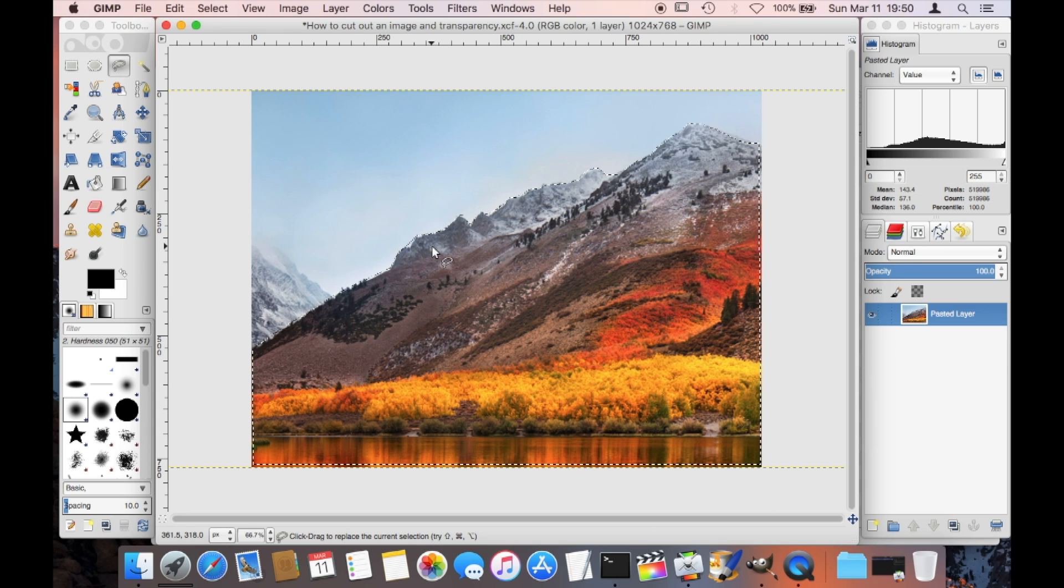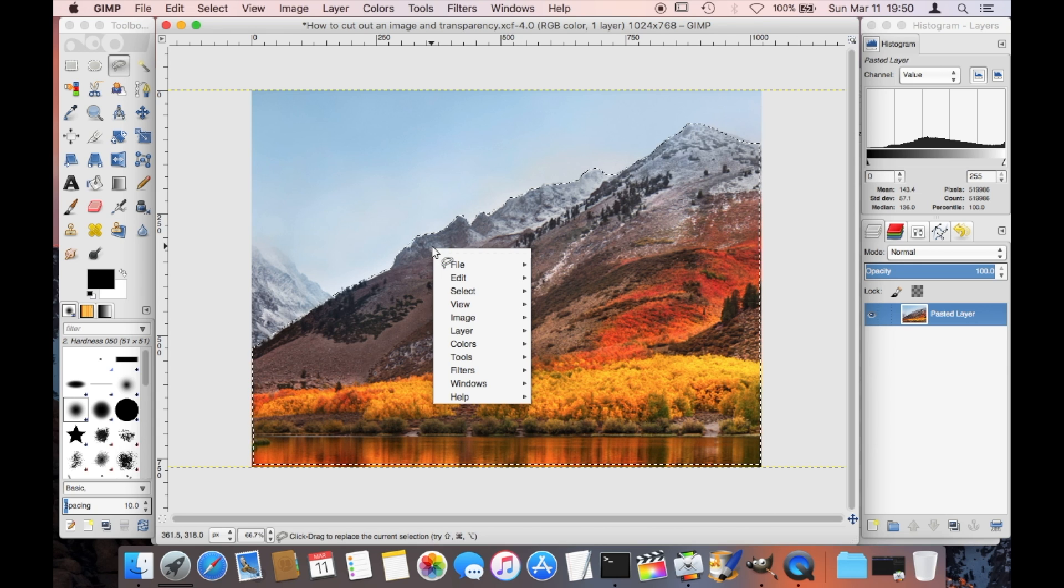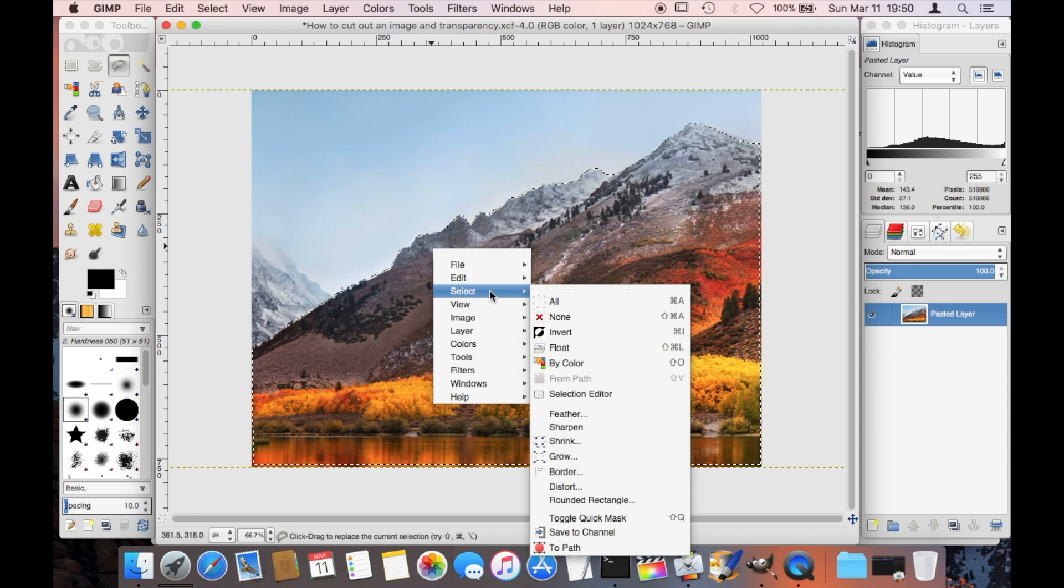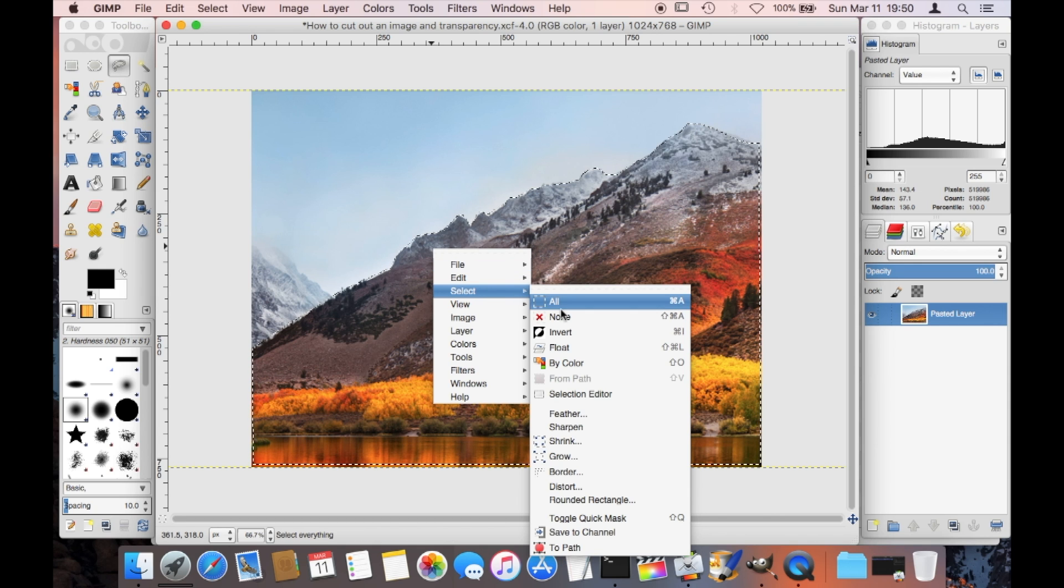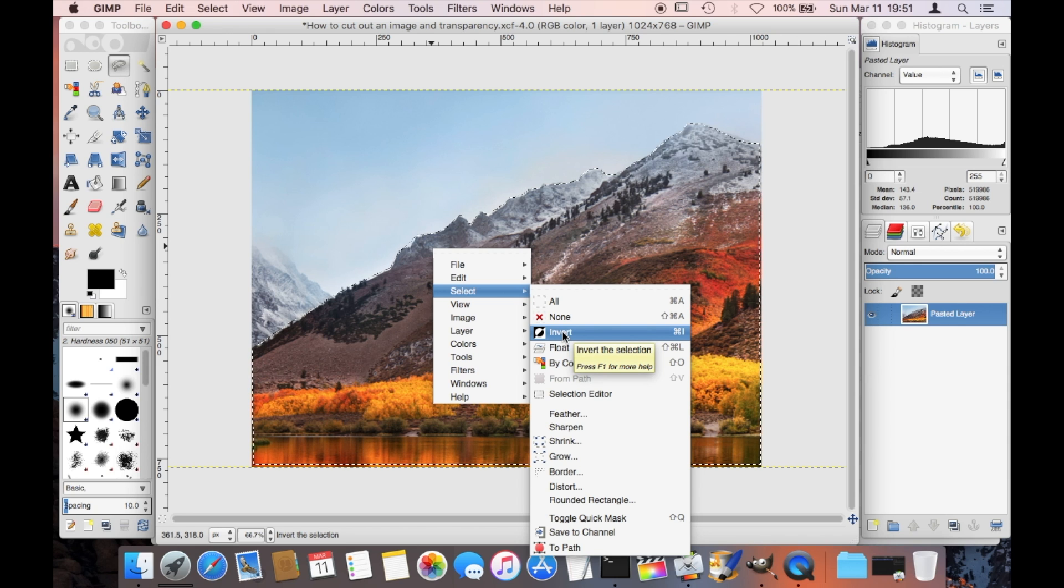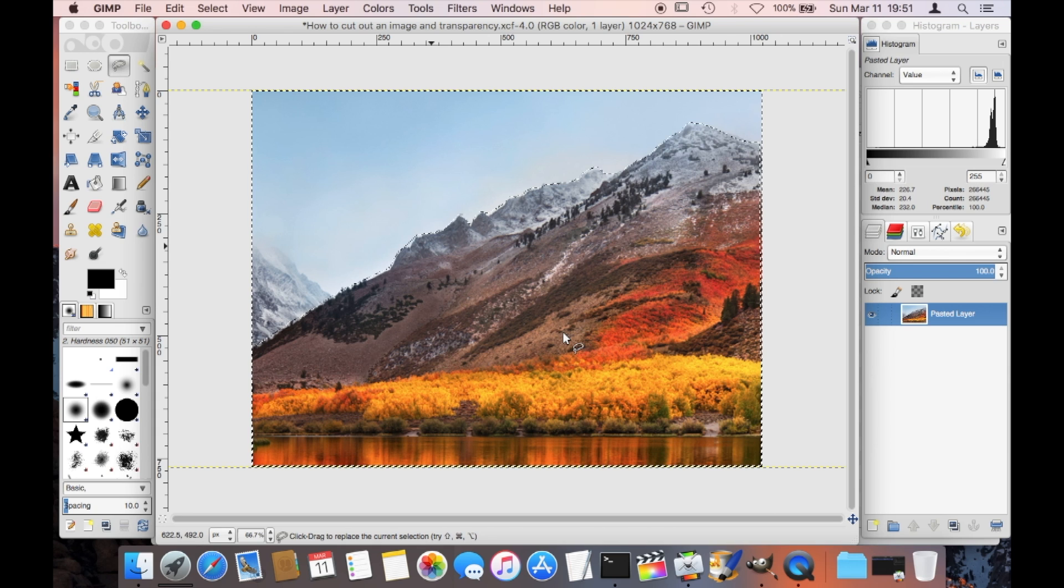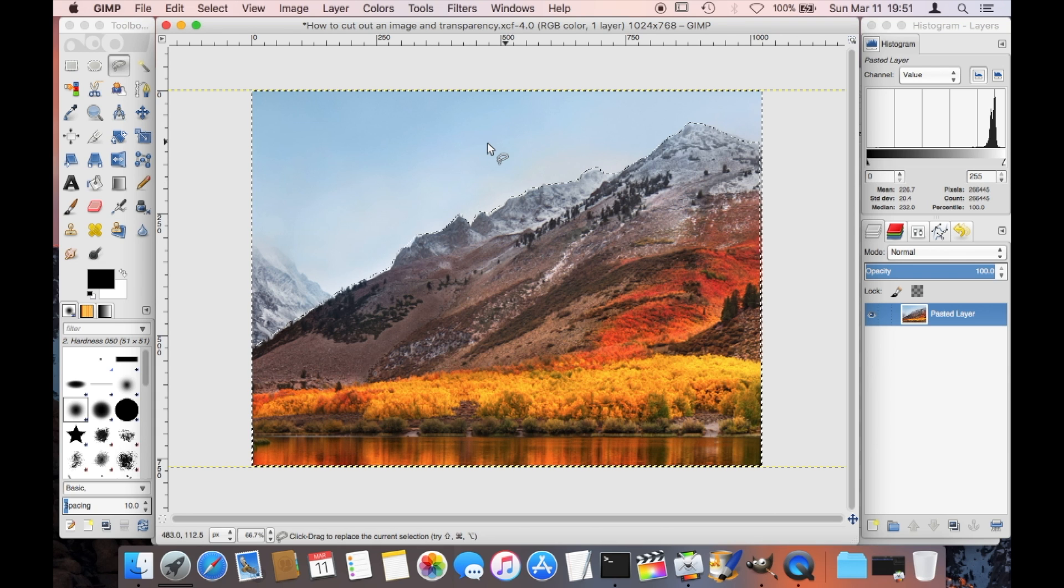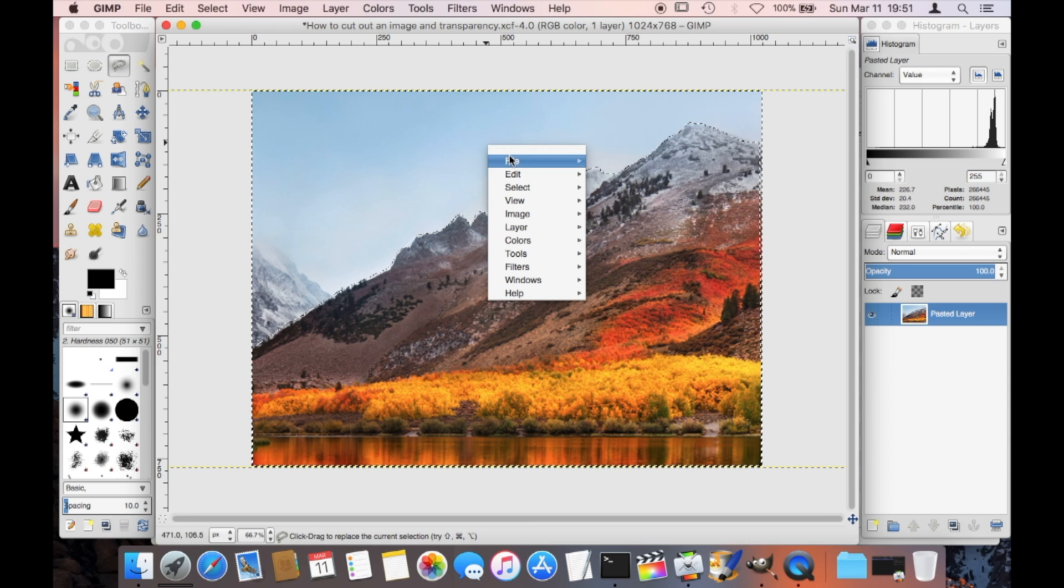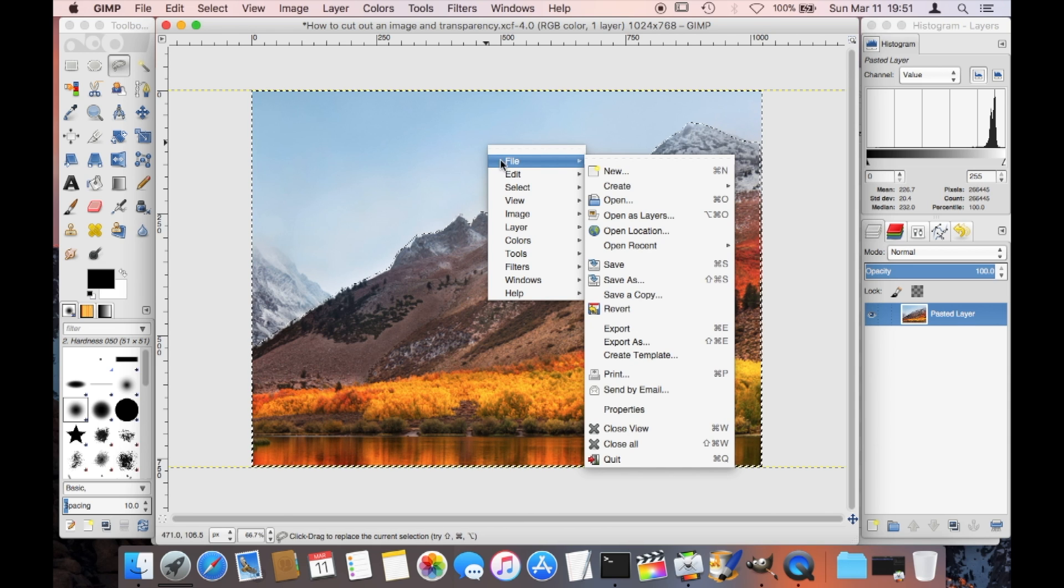I'm going here to right click and I go under select and I invert my selection. That means as soon as I do that, now the sky or whatever is left over of the image is going to be selected just like this, and now we want to get rid of that.